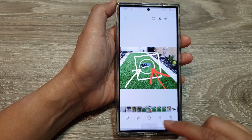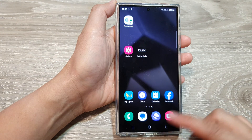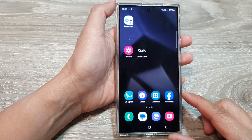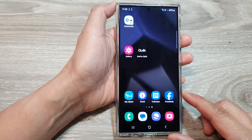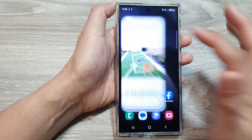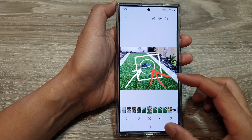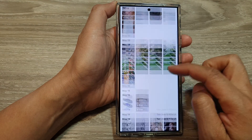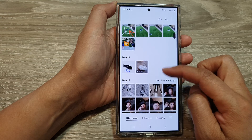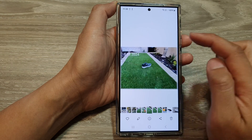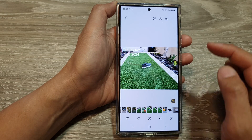First, let's go back to the home screen by tapping on the home button at the bottom of the screen. Then from the home screen, open up the picture gallery. Next, in the gallery, open up the picture that you want to add the arrow or the square to.